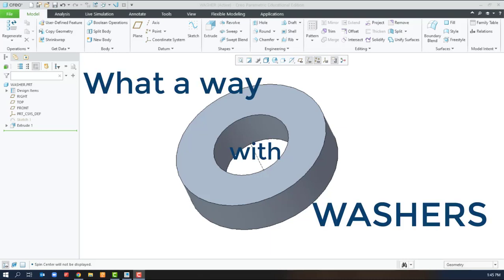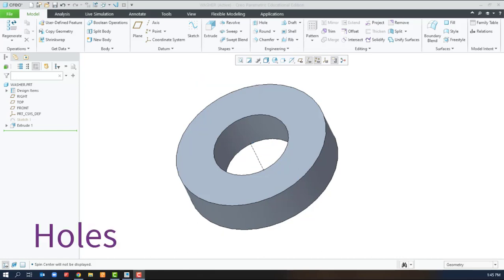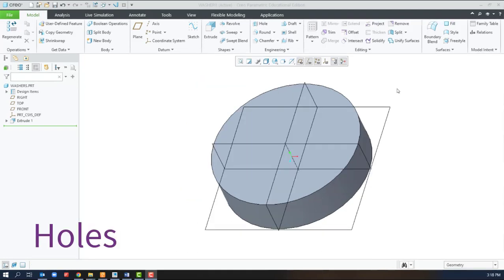Welcome to What-A-Way with Washers, where we tried to model a washer as many ways as possible using Creo Parametric.